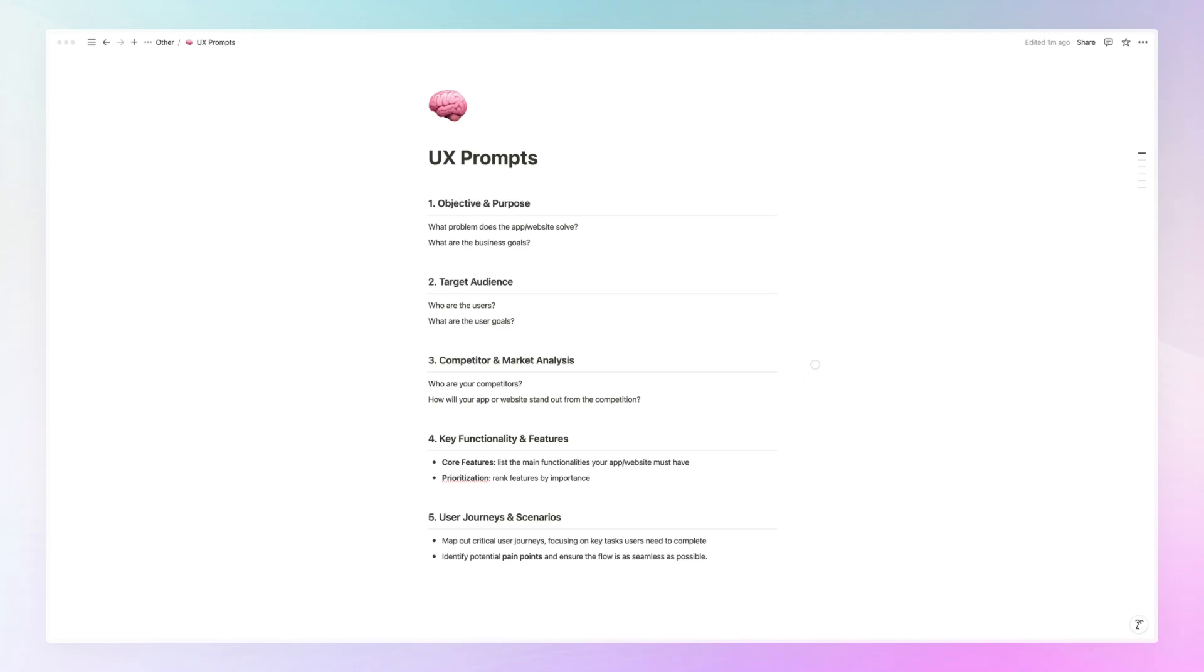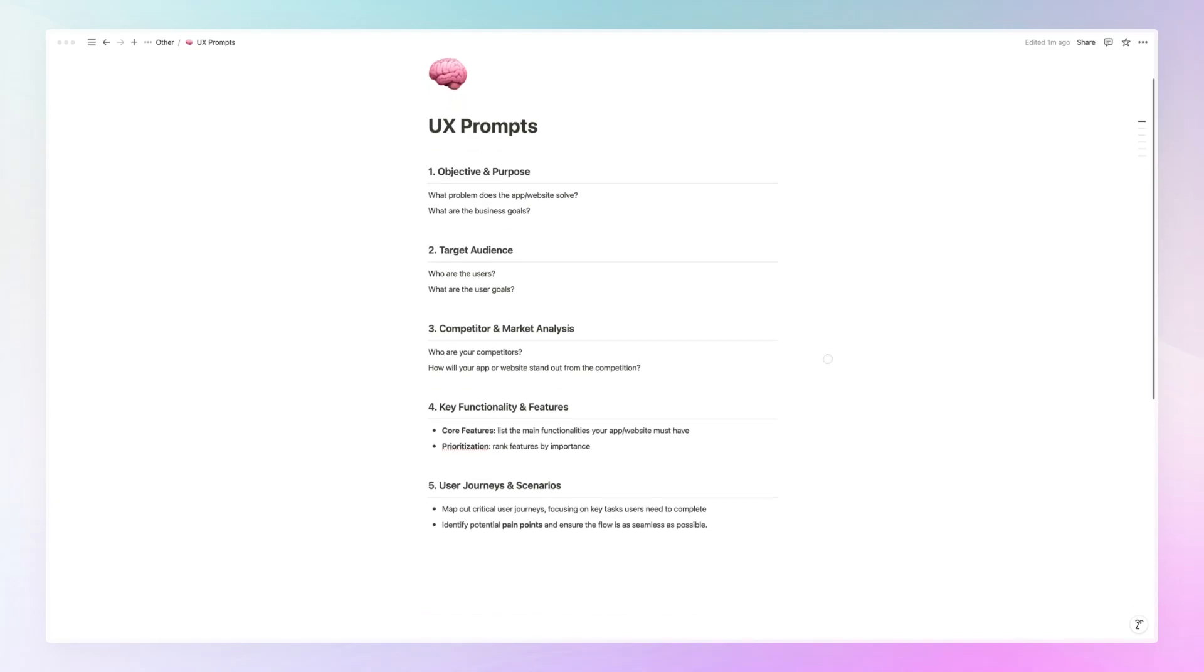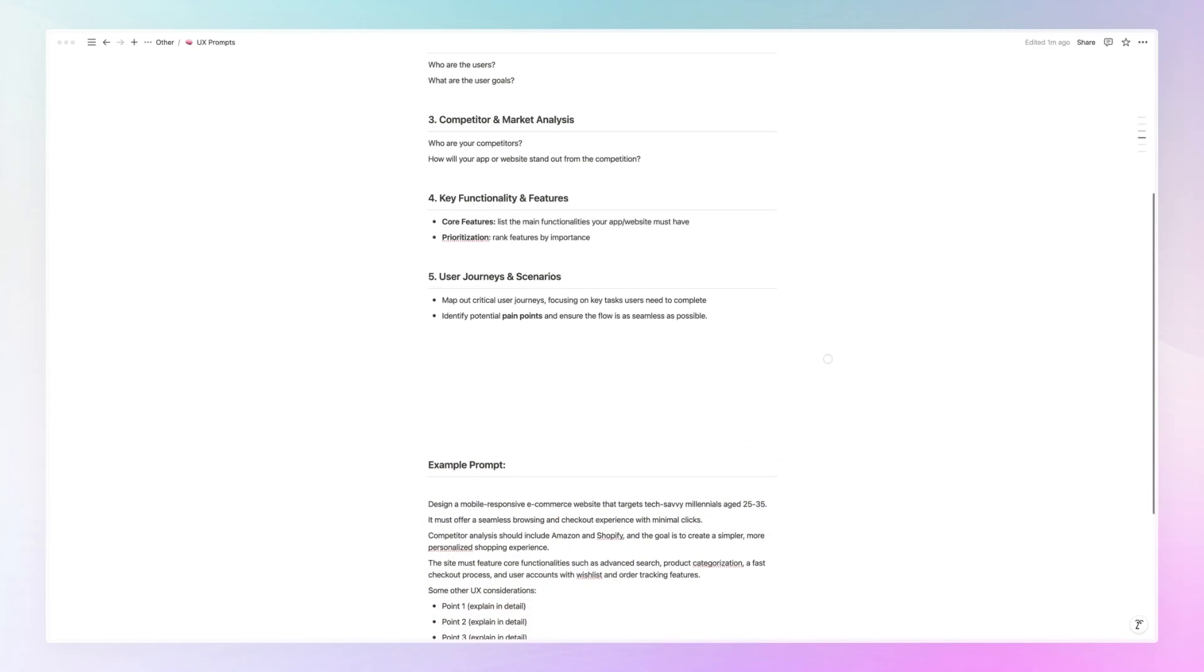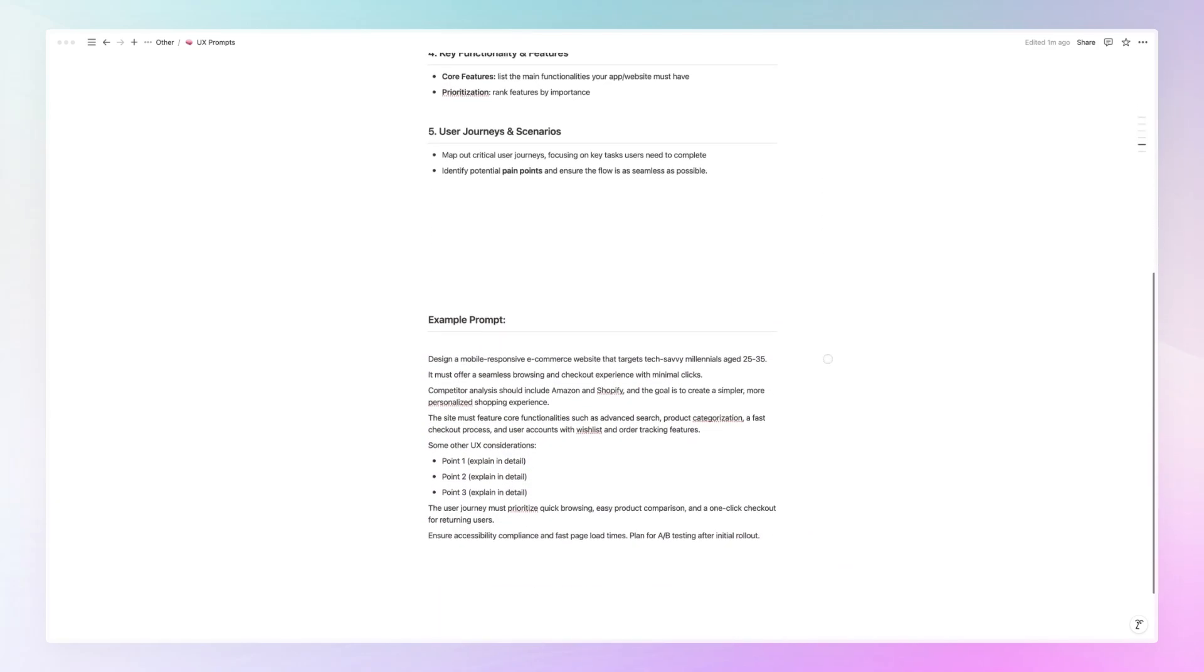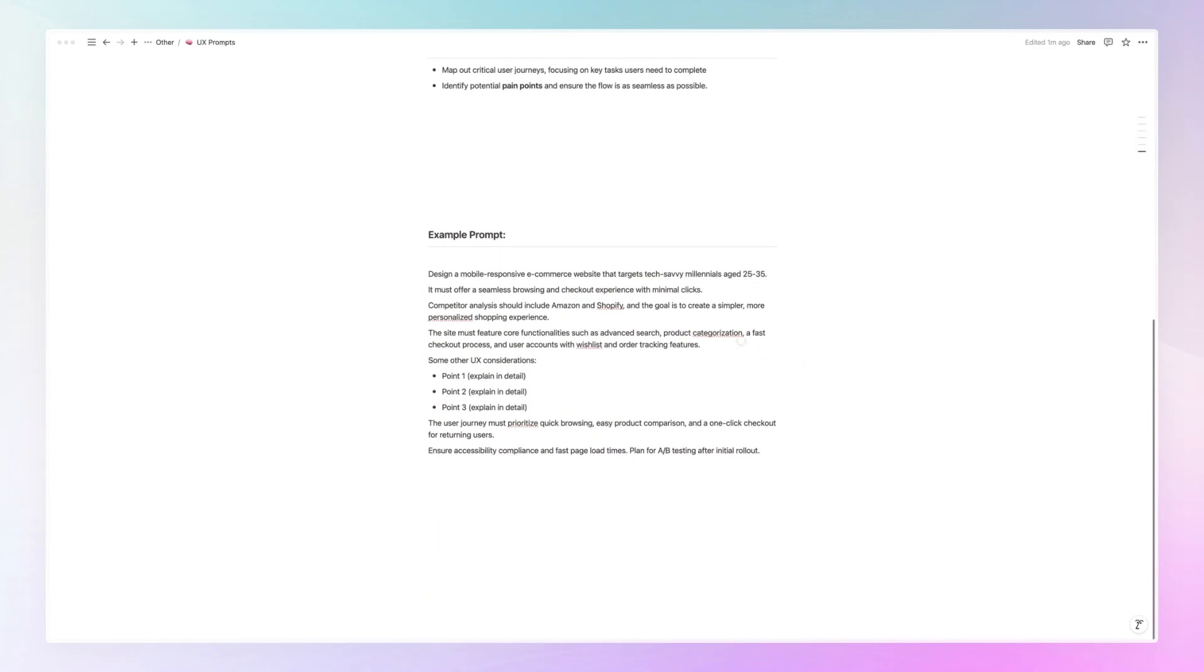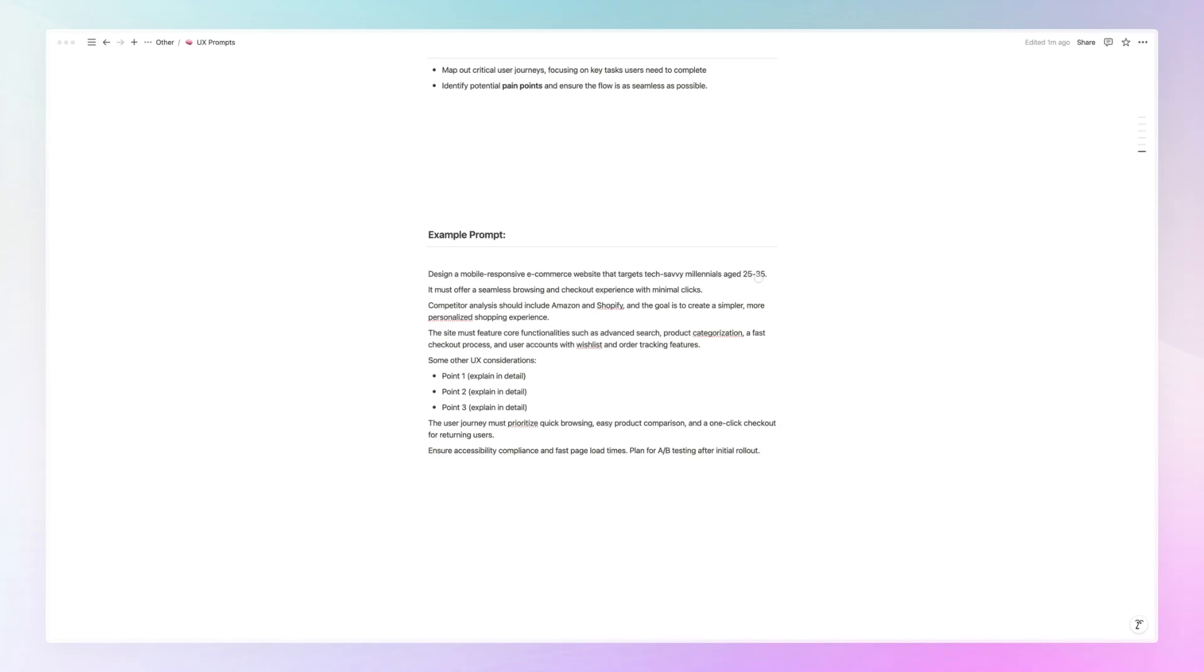So this is pretty much it when it comes to the main points that I always like to keep in mind whenever I'm creating prompts and discussing solutions with AI. And I want to give you like a very brief example of a prompt. This is a simple prompt. This can be much more in depth. Sometimes I do prompts which are like one page longer, for example, but other times it can be as simple as this or even more simple. So for example, over here, we're saying design a mobile responsive e-commerce website that targets tech savvy millennials aged 25 to 35.